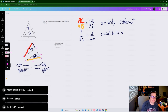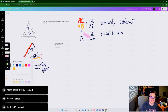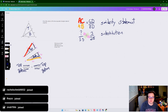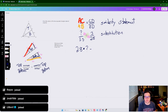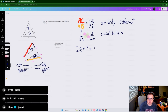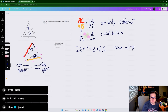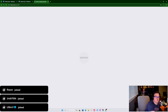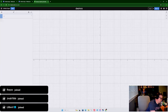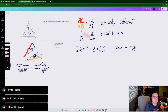Step three: cross multiply. We do 2.8 times the question mark, and I make the decimal point large so it doesn't get confused with a multiplication dot. Then 3 times 5.5. That gives us: question mark times 2.8 equals 3 times 5.5. Three times 5.5 equals 16.5.